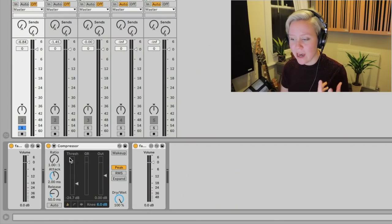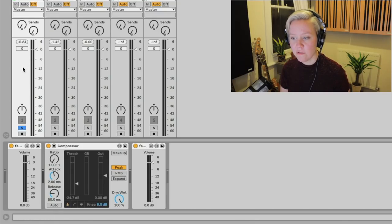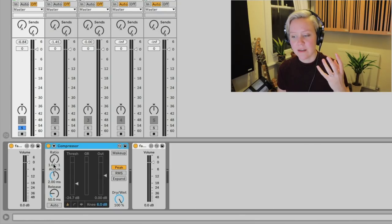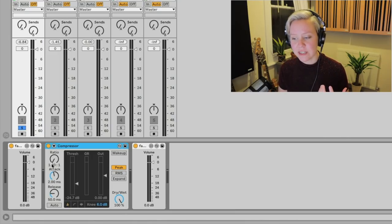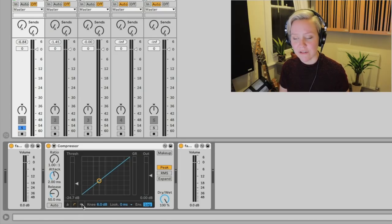Now we need to apply some compression on top of the threshold. Ratio is how much compression is being applied after the threshold. With threshold at minus 24, everything above that is being compressed. The ratio is written like 100:1 — let me switch to the graph view, which shows input level on the left and output level on the bottom, to make this clearer.